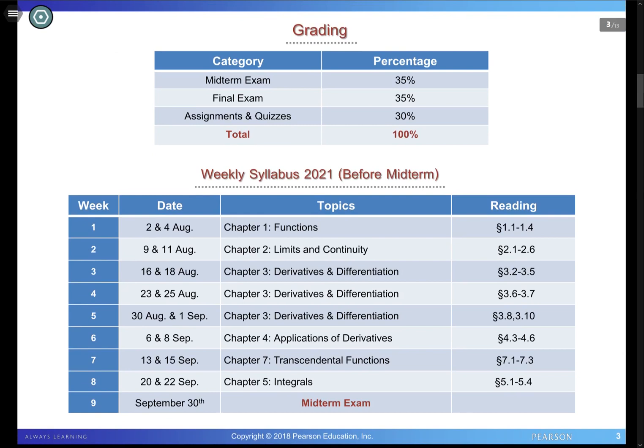For grading: 70% comes from exams — 35% from the midterm exam and 35% from the final exam, so both are equally weighted. The remaining 30% comes from assignments and quizzes. These assignment points are a cushion in case you don't do well on the exams, so they can still help your grade. Try to submit your homework and do not miss it — this is going to affect your grade.